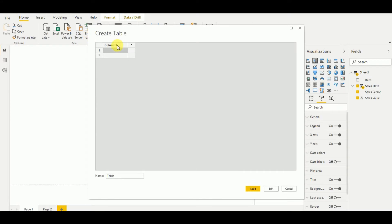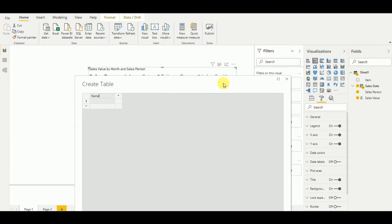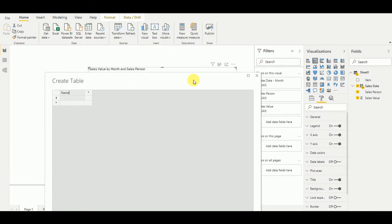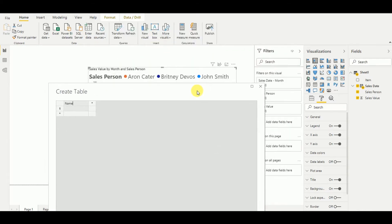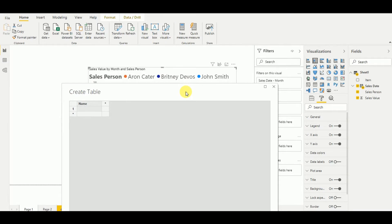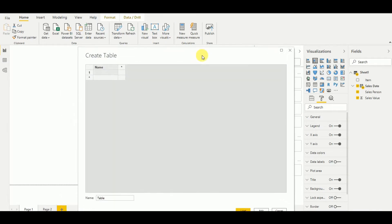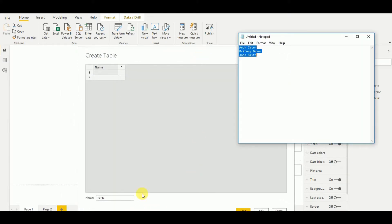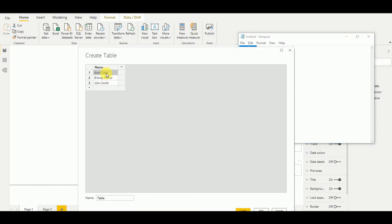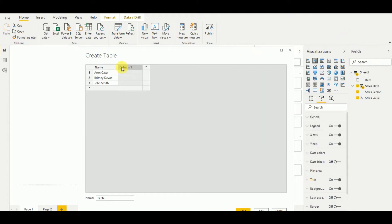And here I set the column name as name, and then I have to add these three names without having any mistakes on the spellings. So I copied some data there, so I'll add that. And then I have to set my custom column order. So I'll set order: I set Aaron Crate as three, Britney as two, and John Smith as one.